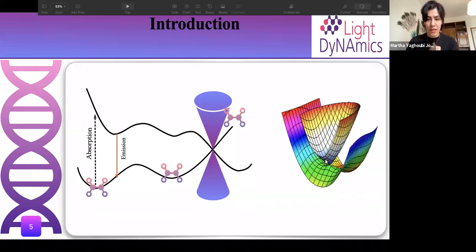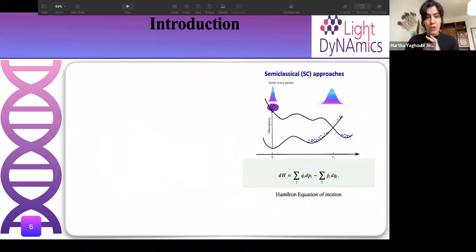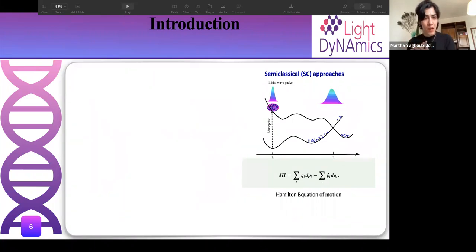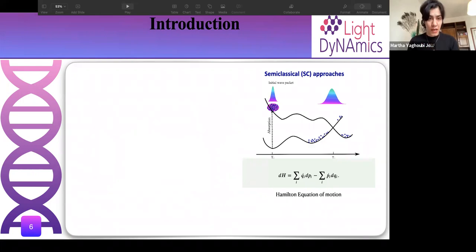This non-radiative decay happens at what we call the conical intersection — the place where two potential energy surfaces touch each other.